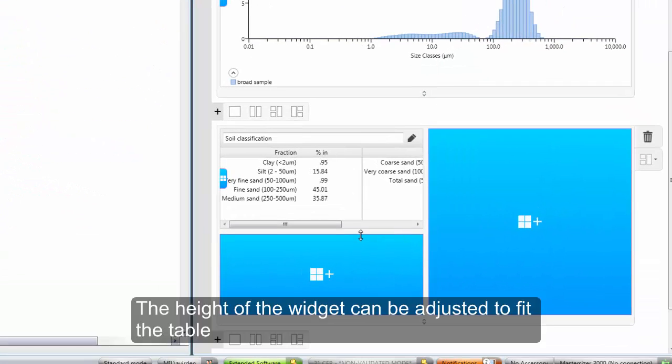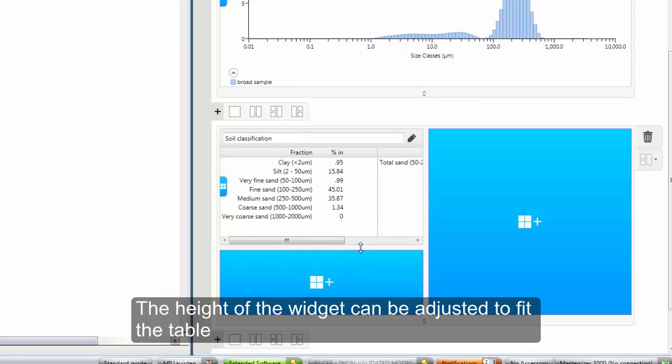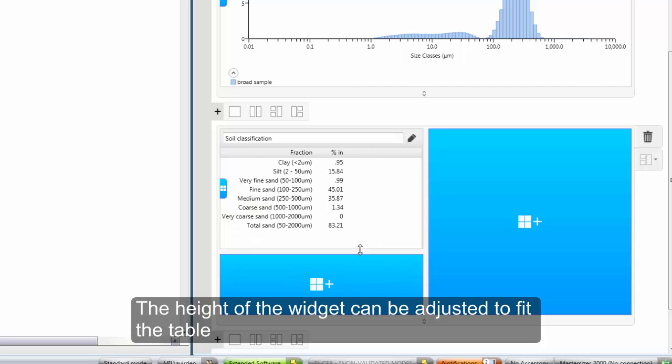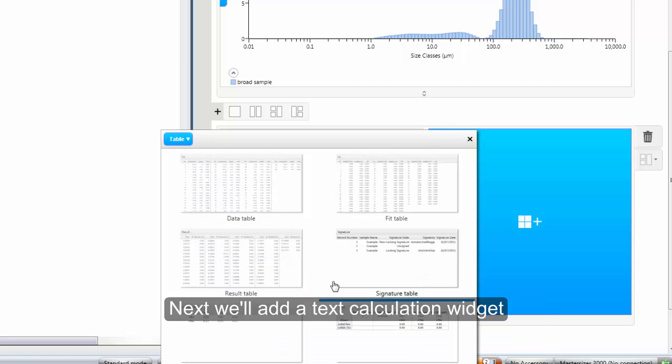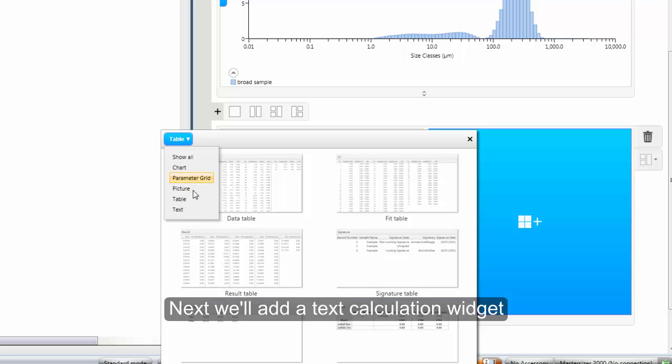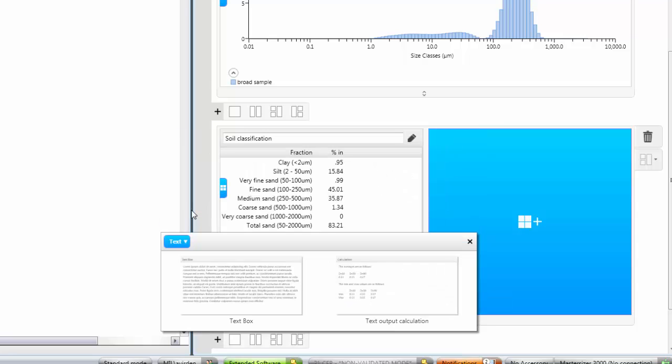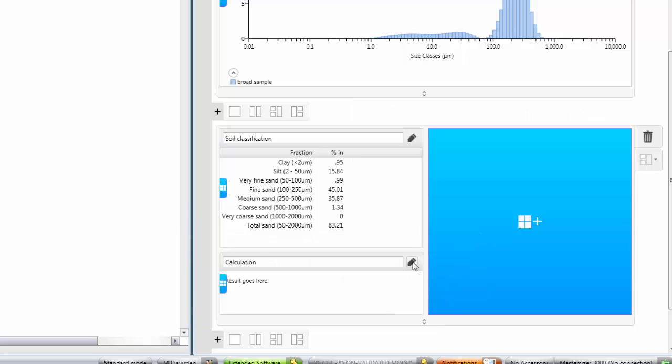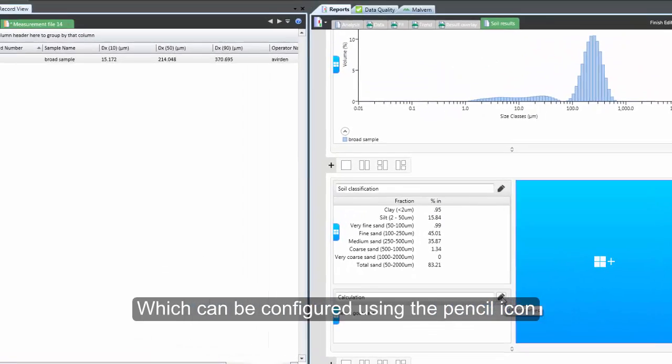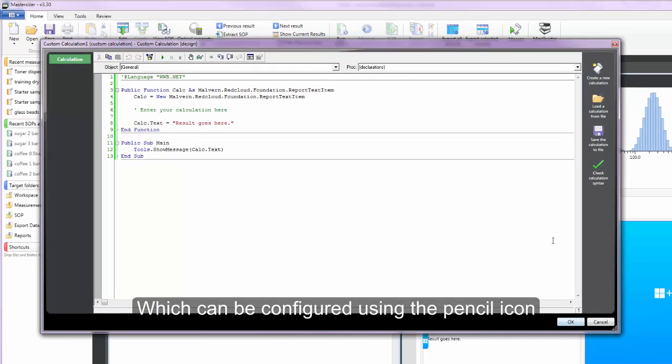I can then adjust the height of the widget so that the table fits nicely into the space. In the box below I want to add a text widget. So I will now filter for text and add a custom calculation widget. I can then load the pre-installed custom calculation for soil texture.